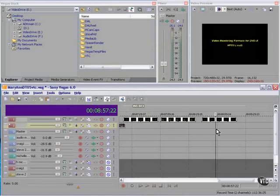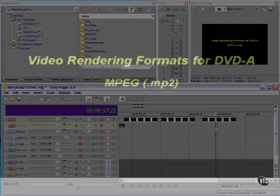In terms of video formats you have one choice: MPEG.